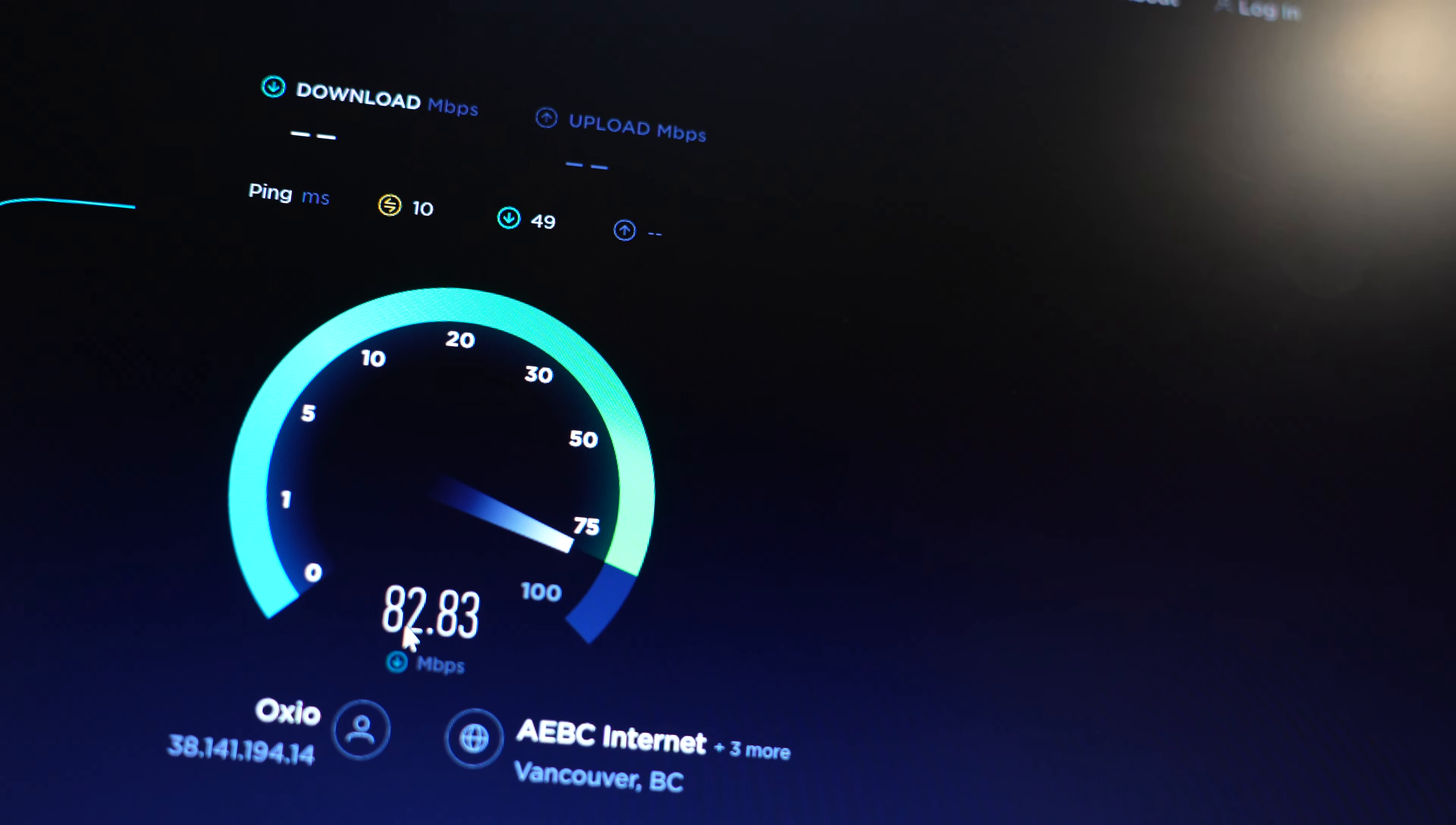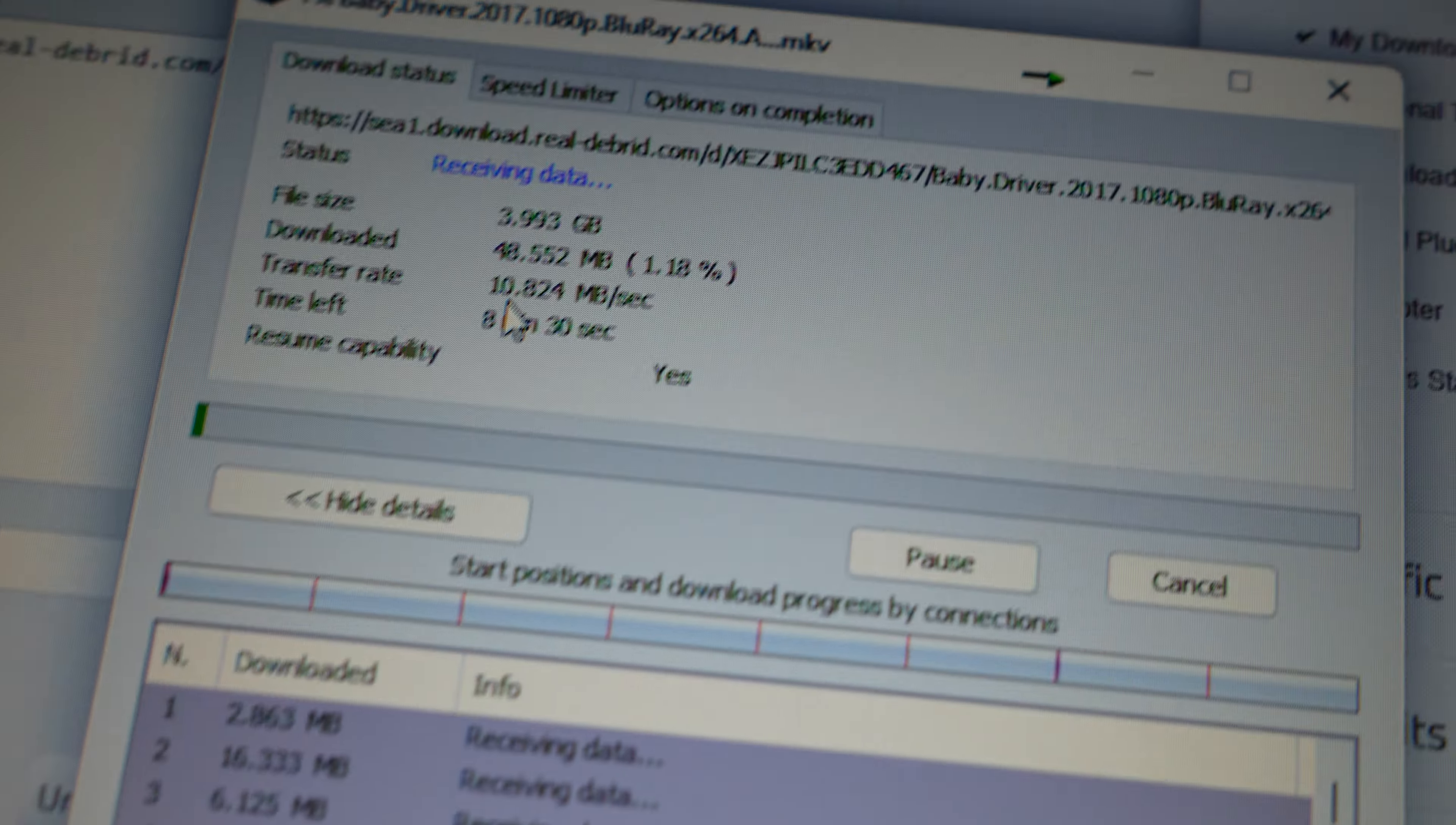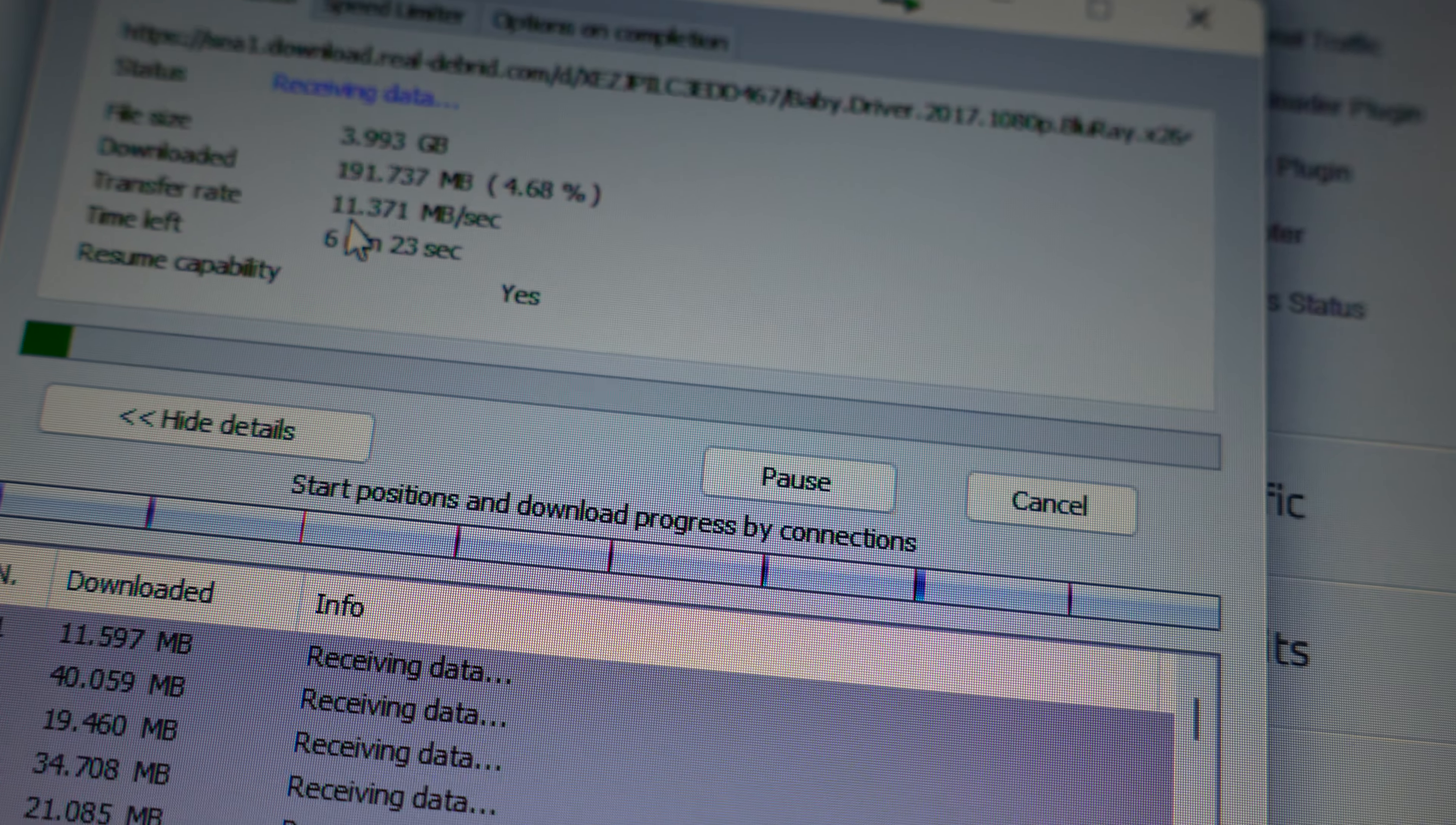80, 82, 83... Let's download this file to show you the actual speed. We're downloading 4 GB of data, and as you see here, 11 megabits per second. So we'll download 4 GB in around six and a half minutes.